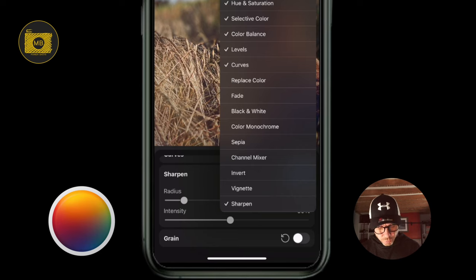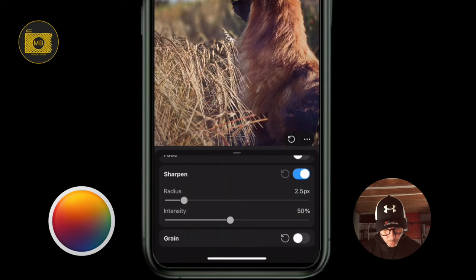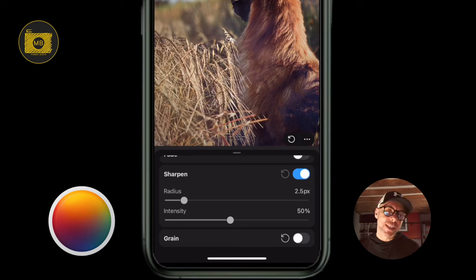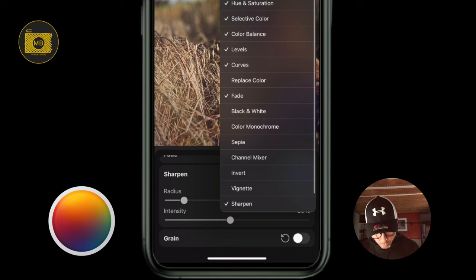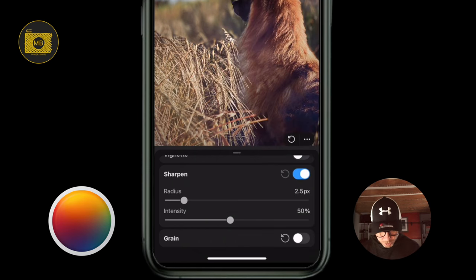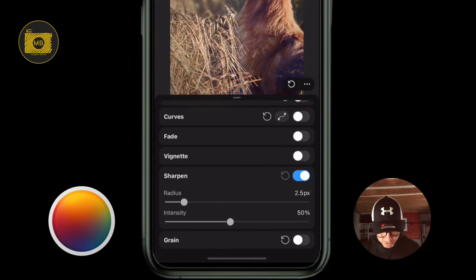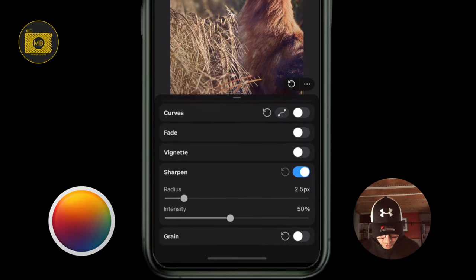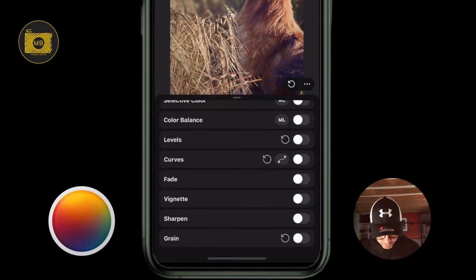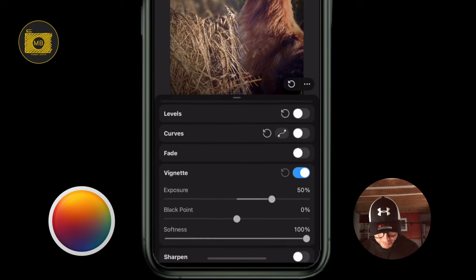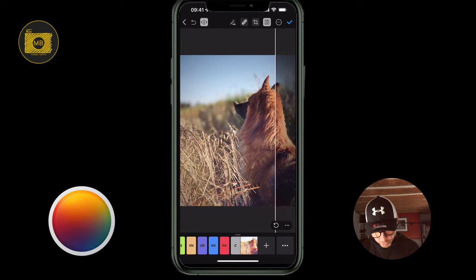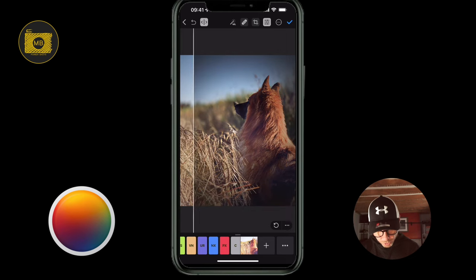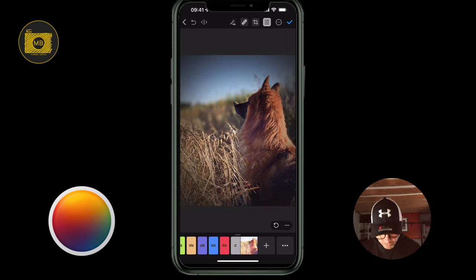Let's say I don't want to use Replace Color — I've removed it by clicking there. And if I want to add Vignette, I can do that. Now if I swipe up a little bit to see them all, I can apply a nice vignette to my image and compare what it looked like at the start versus what it looks like now.